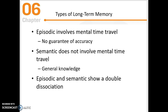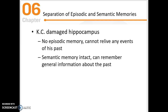One patient, KC, had a damaged hippocampus. KC did not have access to episodic memory — he could not relive any events or recall specific points in time. But his semantic memory was intact, so he was able to recall certain facts about the world, such as the names of objects.